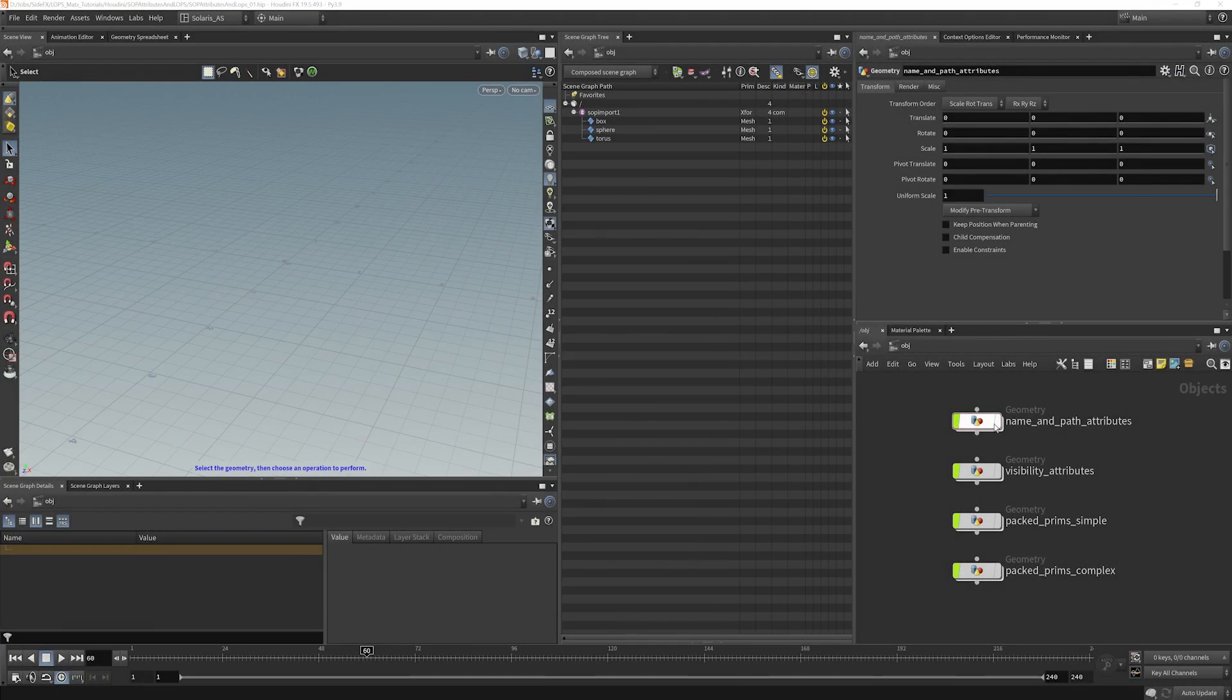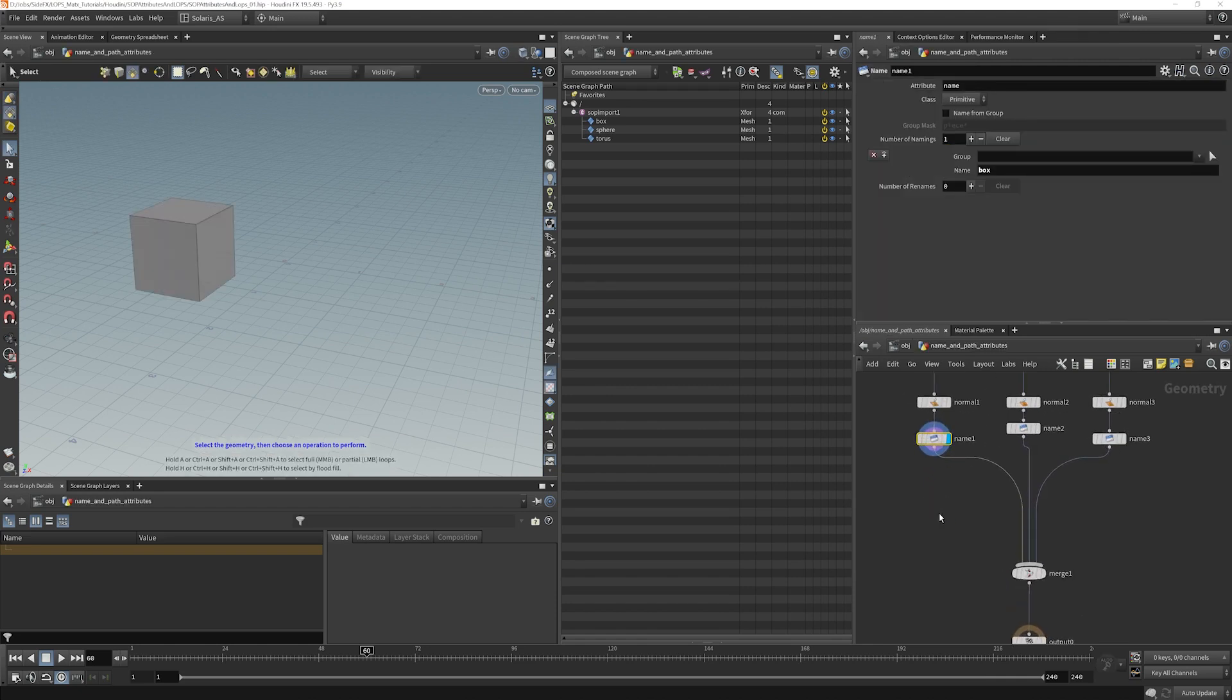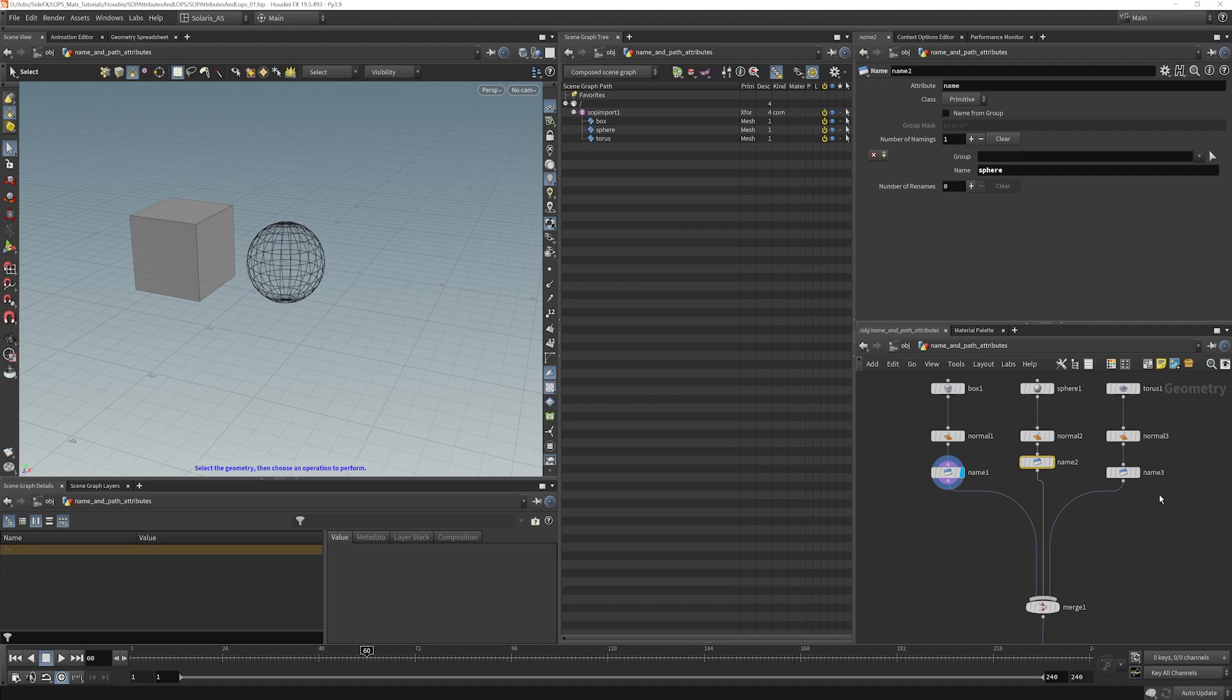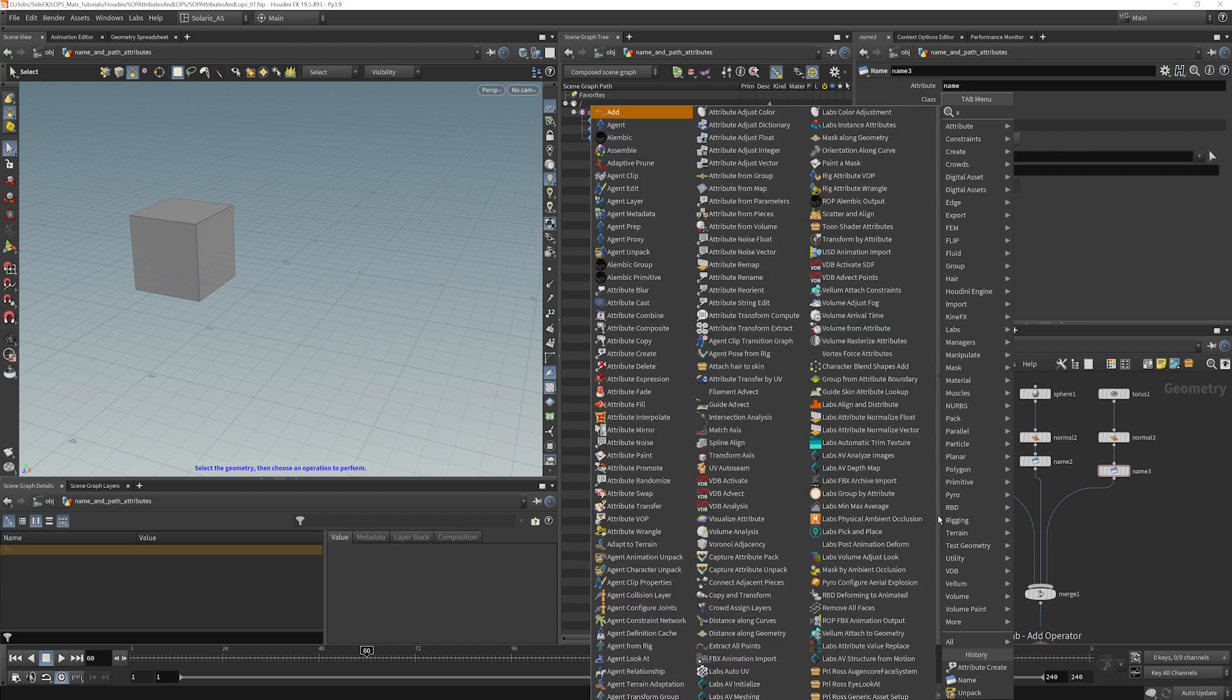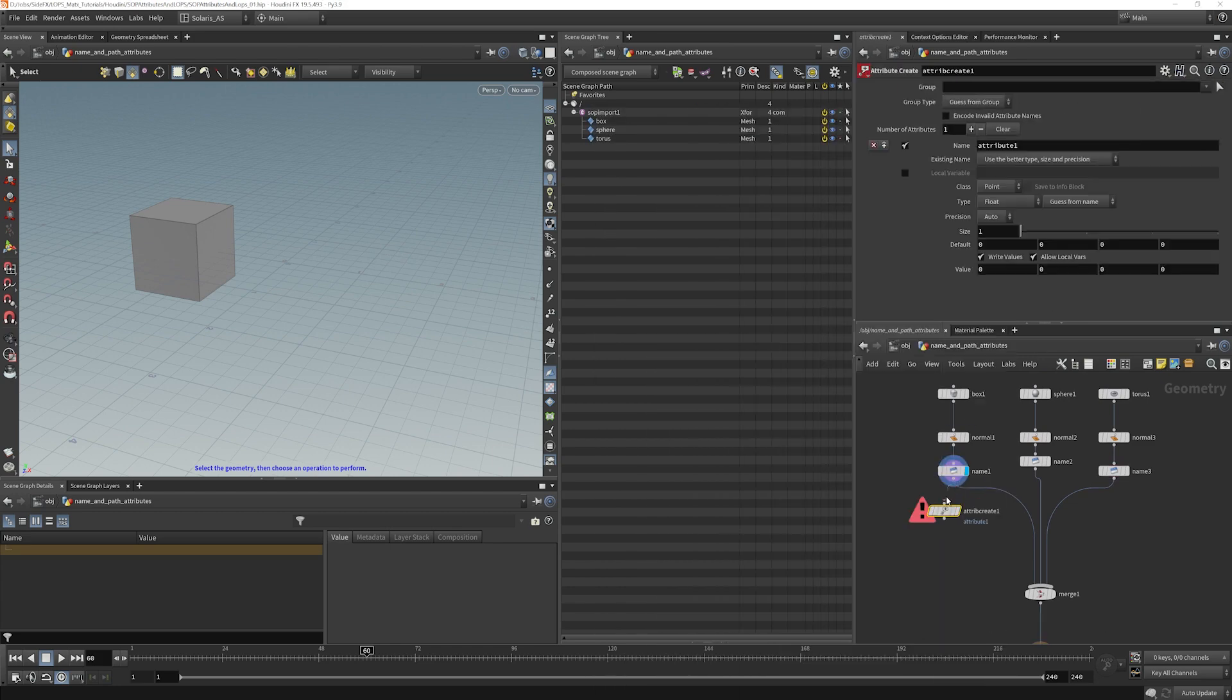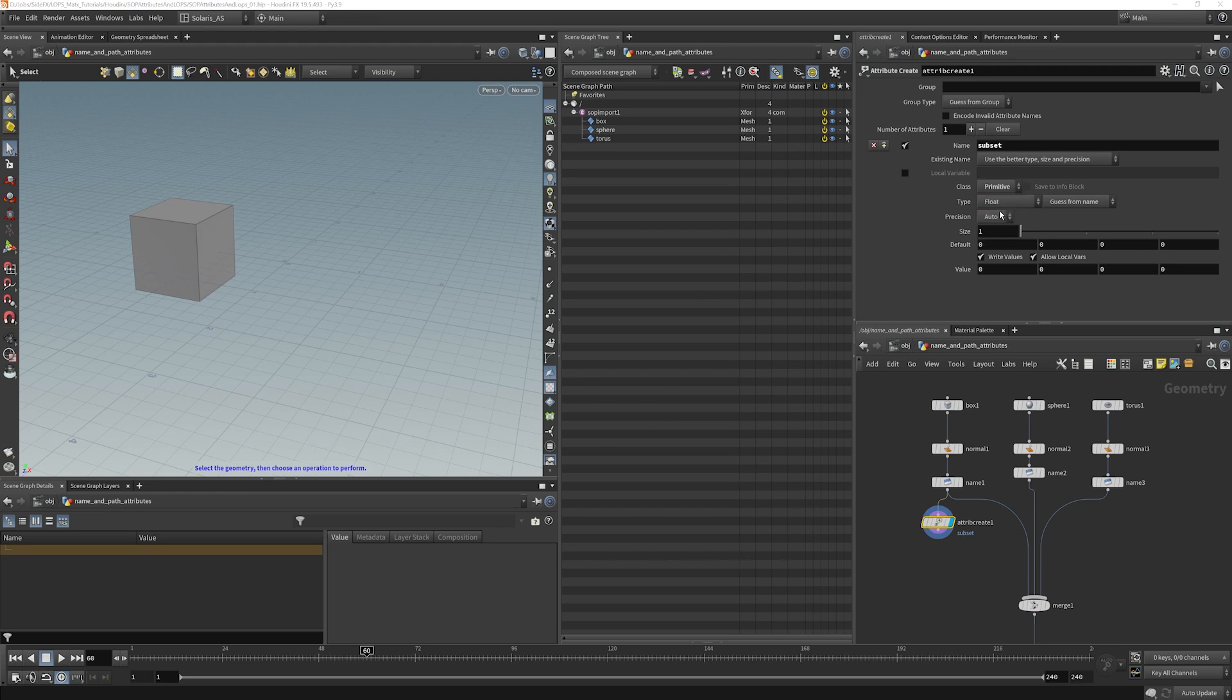For this example we're going to use our name and path attributes network there. If we dive inside I've already put name attributes on here. If yours doesn't look like mine go ahead and match that up. Make sure they're primitive attributes. And I'm going to add a new attribute here. I'm going to put this under the box and we will call this subset. We can call it anything we choose, I'm doing this for clarity here. This needs to be a primitive attribute and it needs to be an integer.